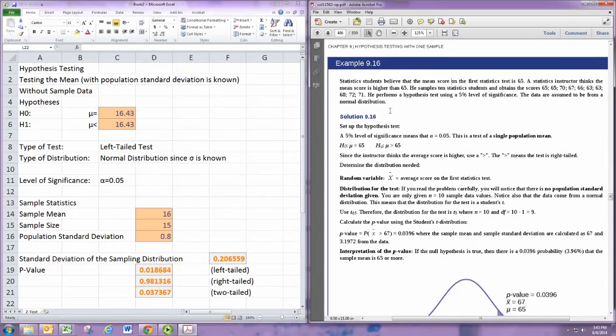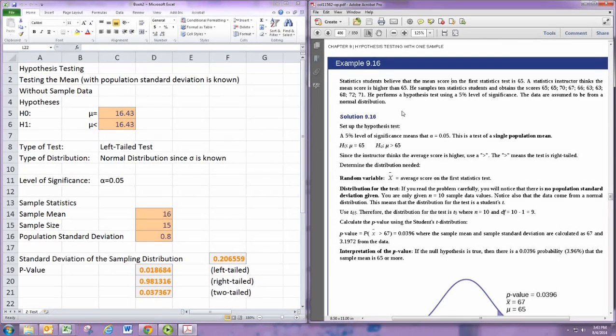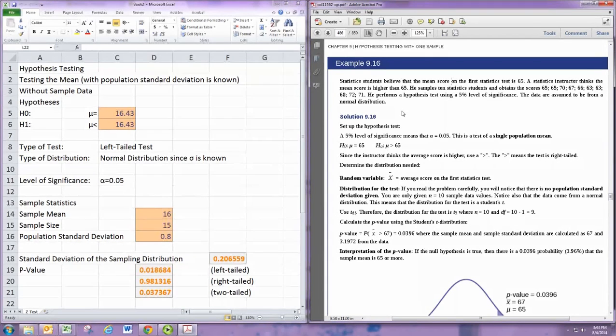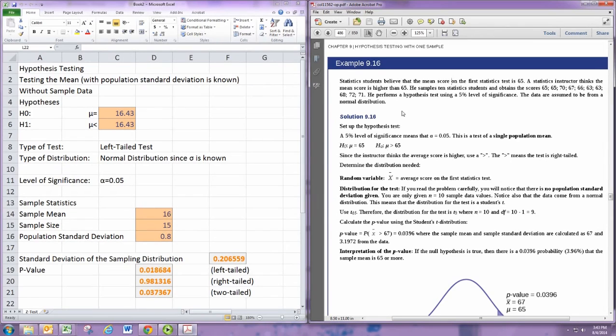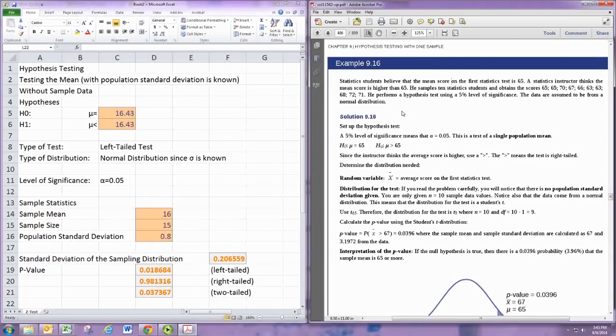Let's read the problem first. Statistics students believe the mean score on the first statistics test is 65. A statistics instructor thinks the mean score is higher than 65. He samples 10 statistics students and obtains the scores 65, 65, 70, 67, 66, 63, 63, 68, 72, 71. He performs a hypothesis test using a 5% level of significance. The data are assumed to be from a normal distribution.